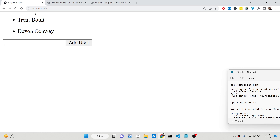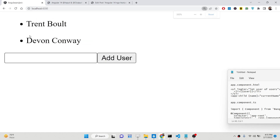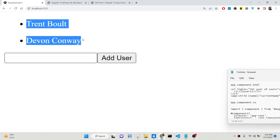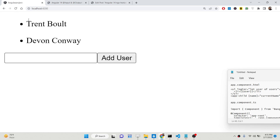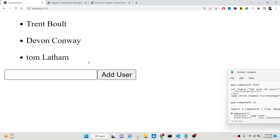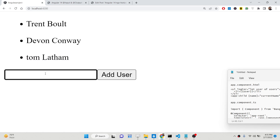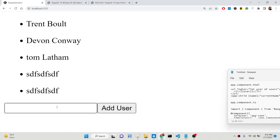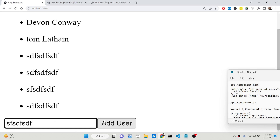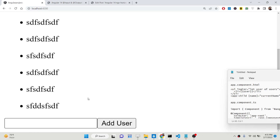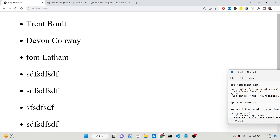Decorators are the way by which we can communicate between the child and the parent component inside Angular. We will be taking a very simple example. You will see this is a parent component where we are displaying the number of users inside an unordered list. Currently if you load the application, two items will be shown on the page. We have a child component which contains an input field and a button which allows you to add new users. So as I write some name and click on this button, you will see a new user will be added on the screen. In this way we are communicating between the child component and the parent component using input and output decorators.